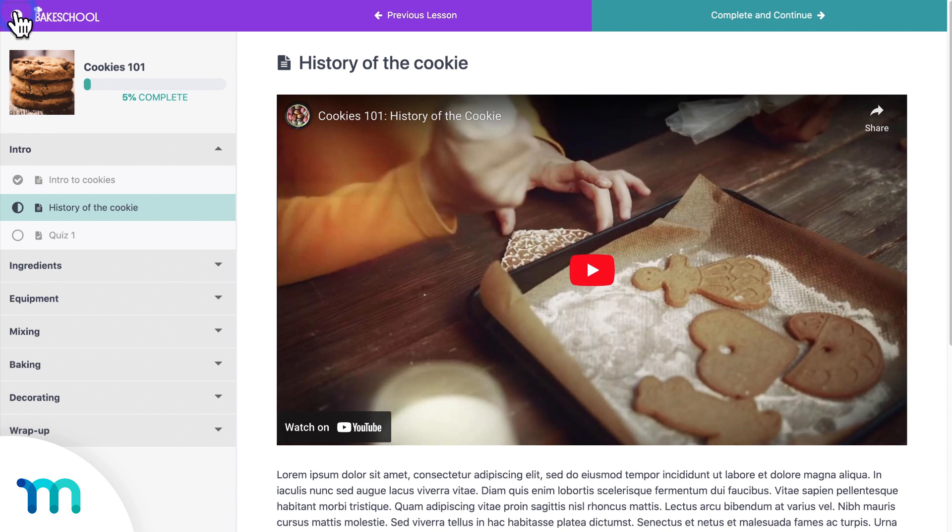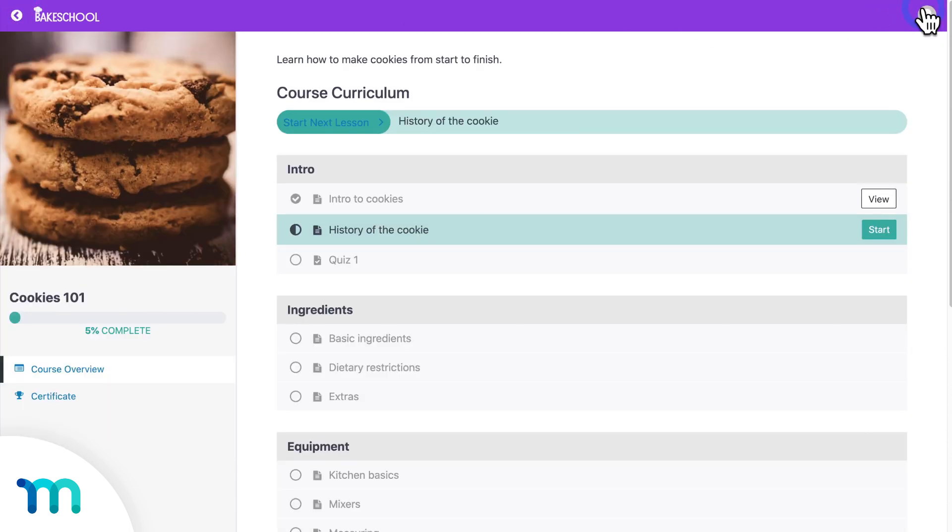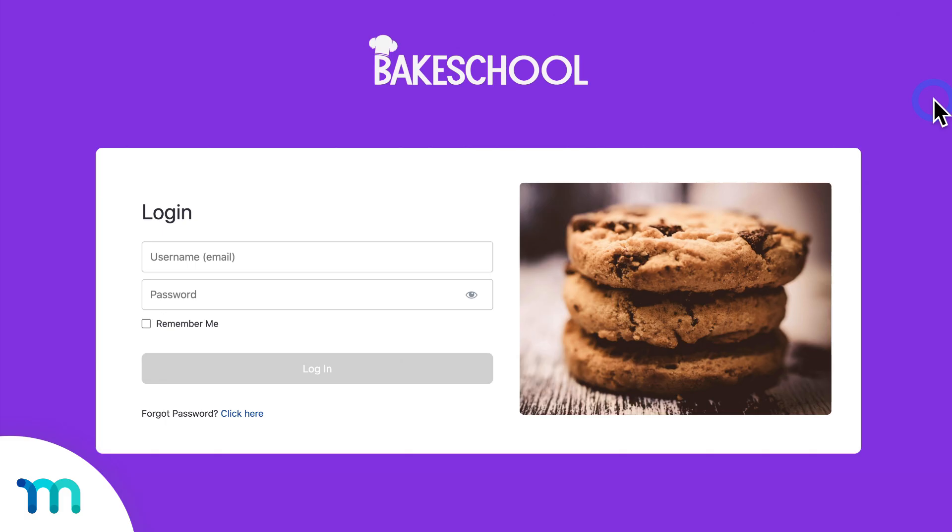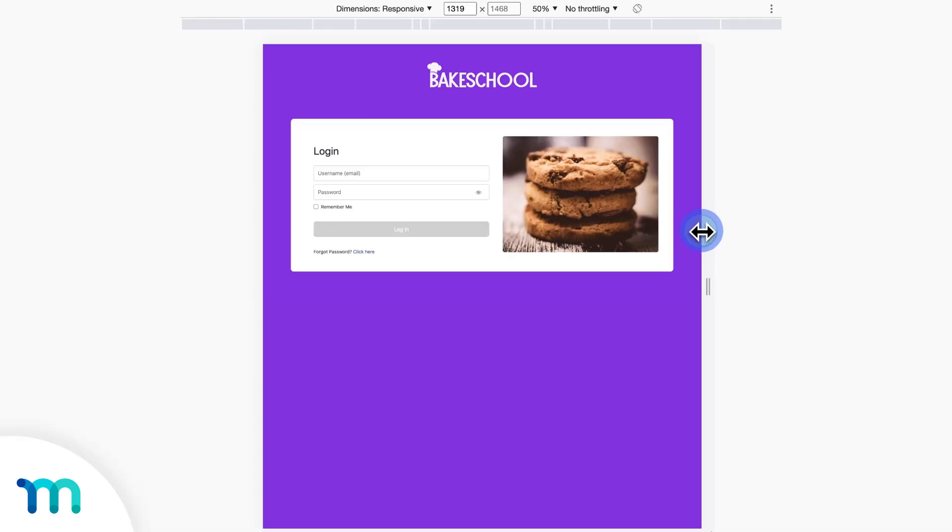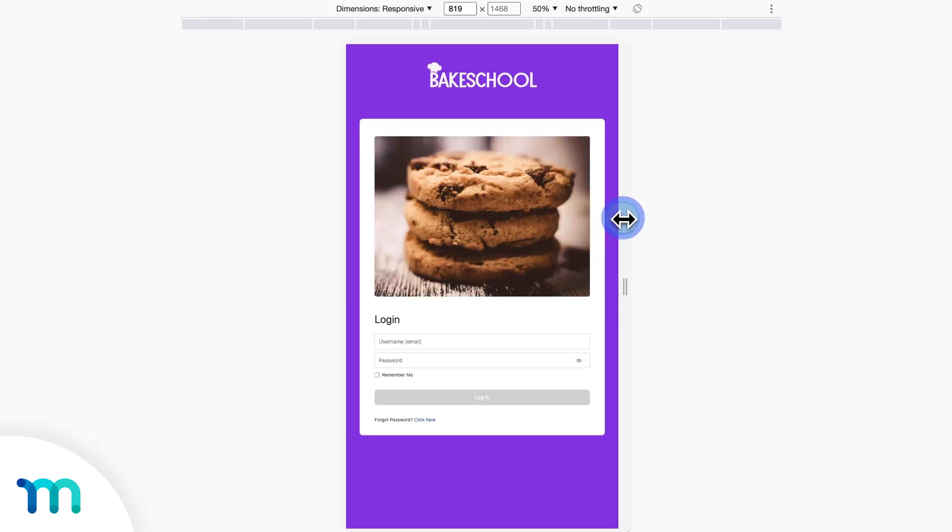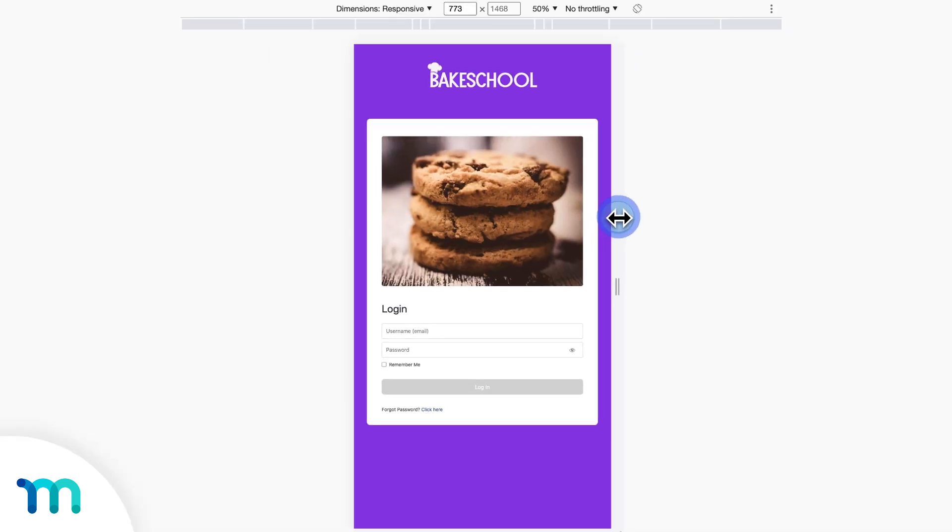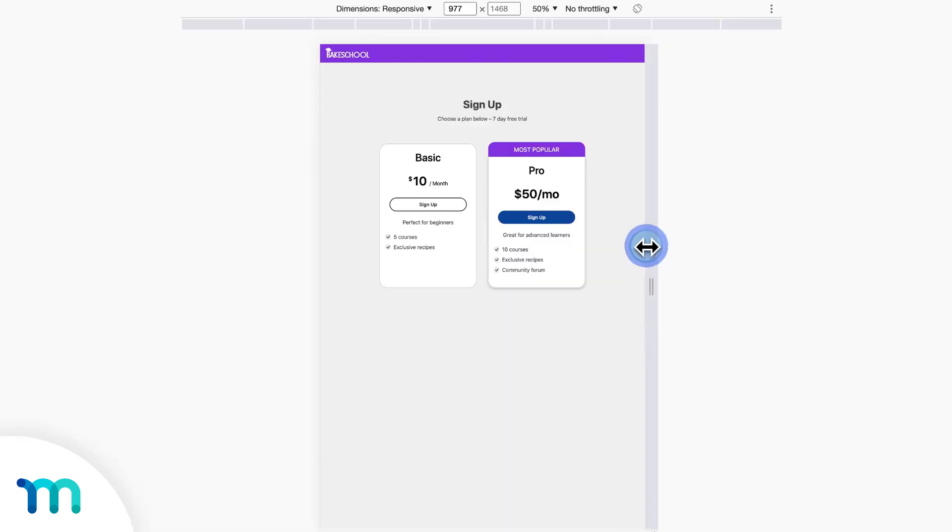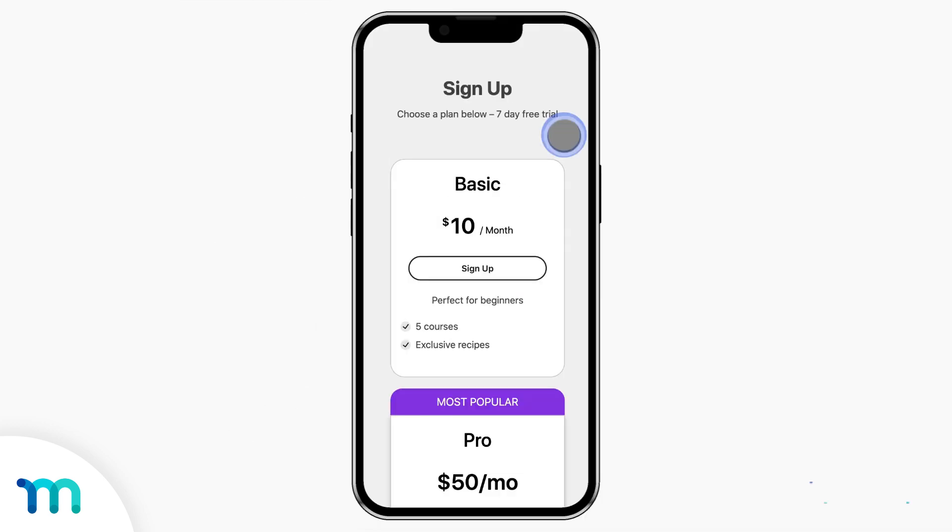Now, I'll log out. And here's my login page. And if I open a mobile view, you can see this page is fully mobile responsive too. And they all are.